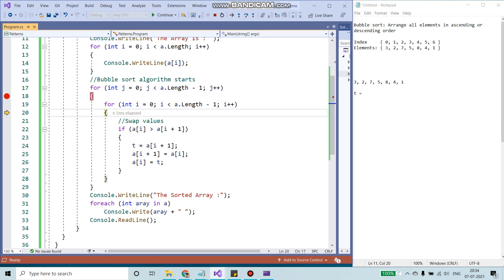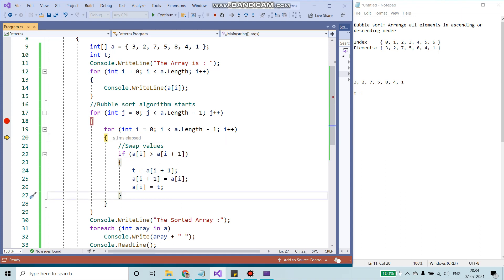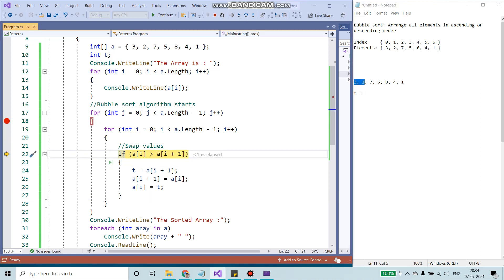Now A of i, which is the zeroth index. If it is greater than A of i plus 1, I'm going to swap the values. So what do I have? A of 0, which is 3 and A of i plus 1, which is 2. So if A of i, that is 3, if A of i is 3 is greater than 2, I'm going to go inside the loop, inside the if condition.